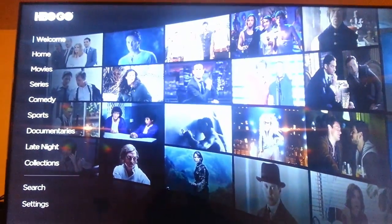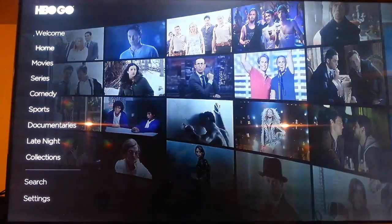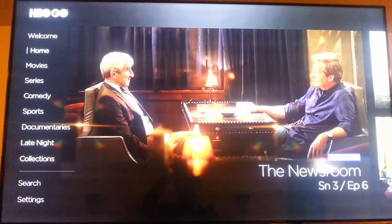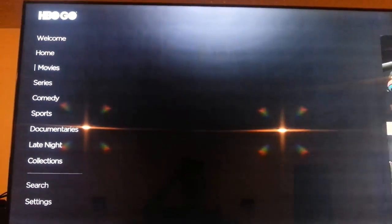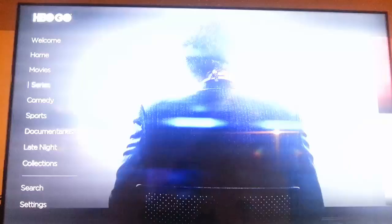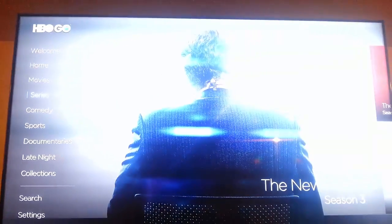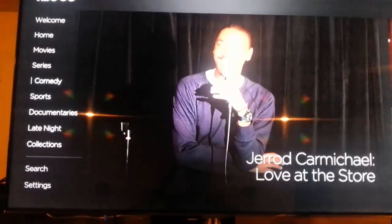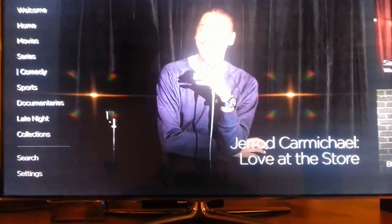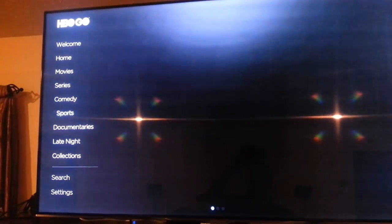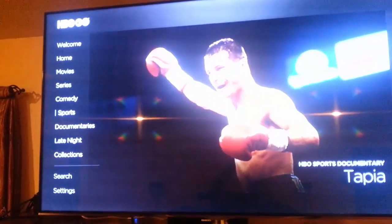The HBO Go app opens and you can see all the categories of shows and movies that you can watch on the left hand side. Under welcome you have the option to activate HBO Go, which will give you a code that you can enter into the HBO Go website to tie this device to your account and verify that you're authorized with an HBO subscription.